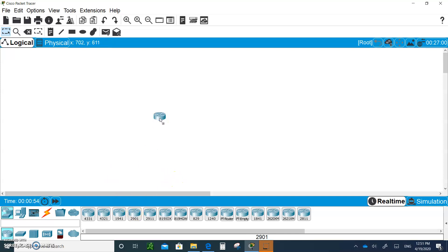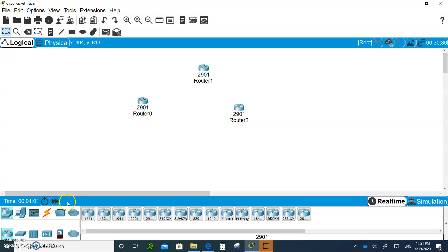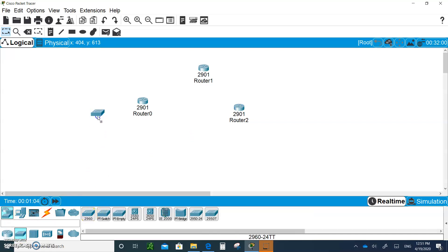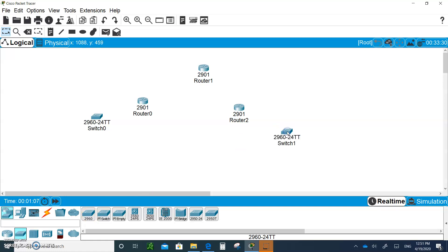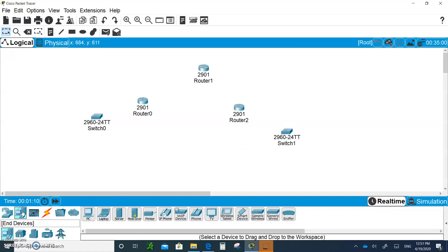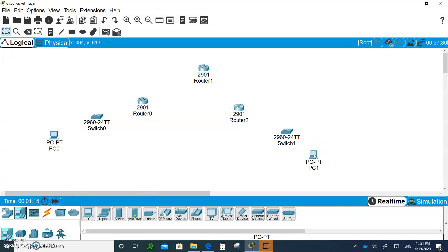Let's start. We're going to bring in three routers — 2901 routers. As you can see, let's get some switches: two switches, one on each end. Let's bring in some end devices, a PC on this end and a PC on the other.